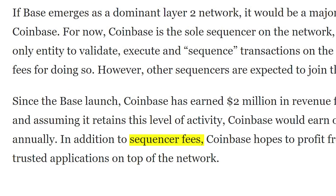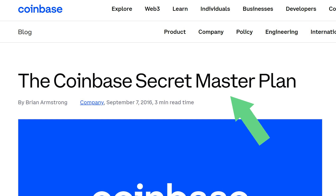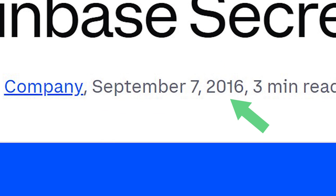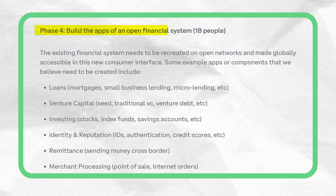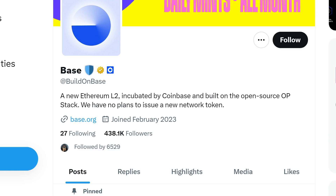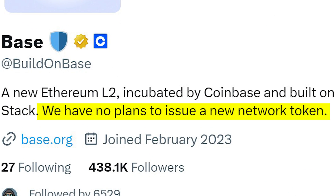Base succeeding as a dominant L2 would mean a significant revenue bump for Coinbase, whether through sequencer fees or from any successful dApps built by Coinbase in future. Some clues for Coinbase's direction can be gleaned from its secret master plan, published all the way back in 2016, where Phases 3 and 4 — build a mass-market interface for digital currency apps and build the apps of an open financial system — seem to be underway. Lastly, Base has explicitly stated that they currently have no plans to issue a new network token, but with its plans to progressively decentralize in the coming months, this may change in the future.